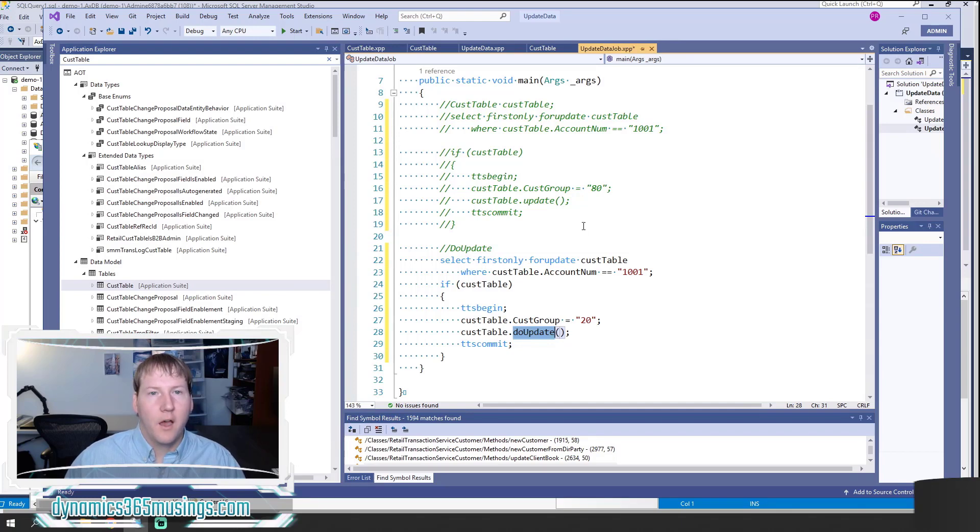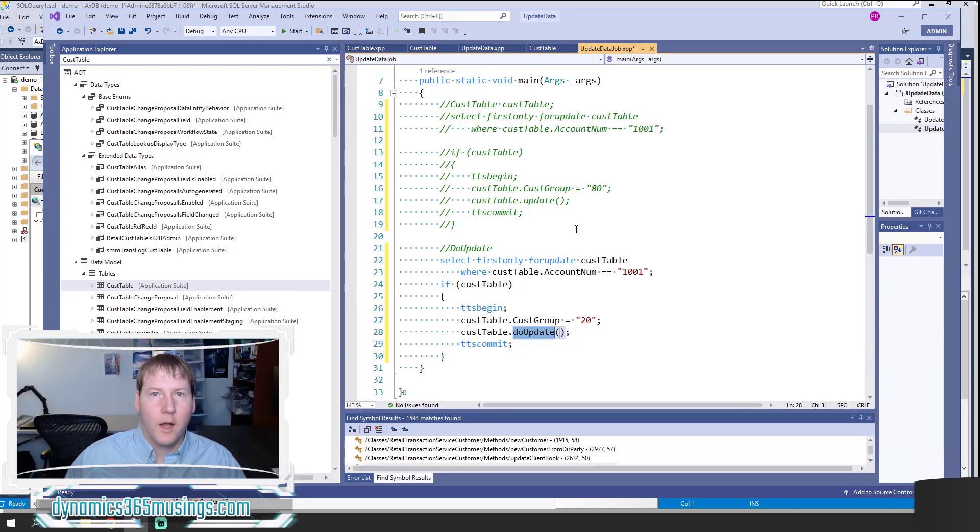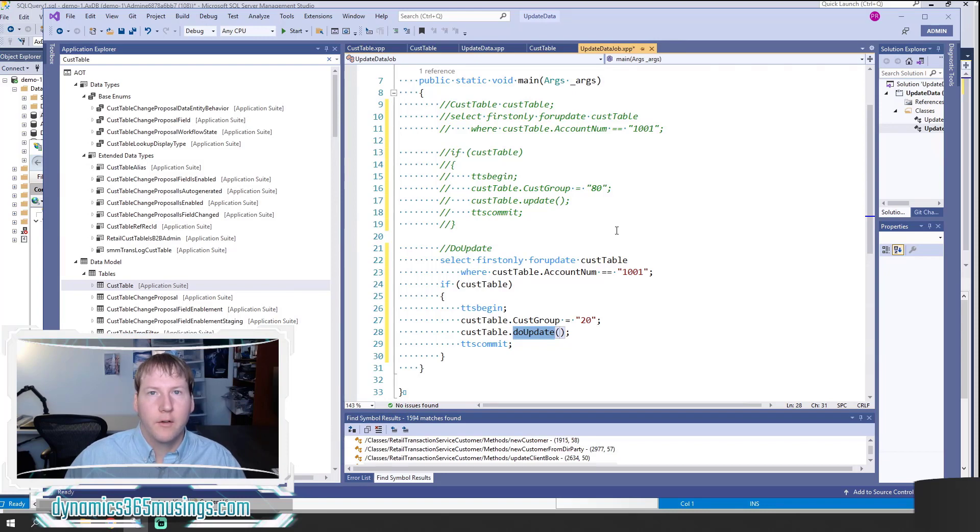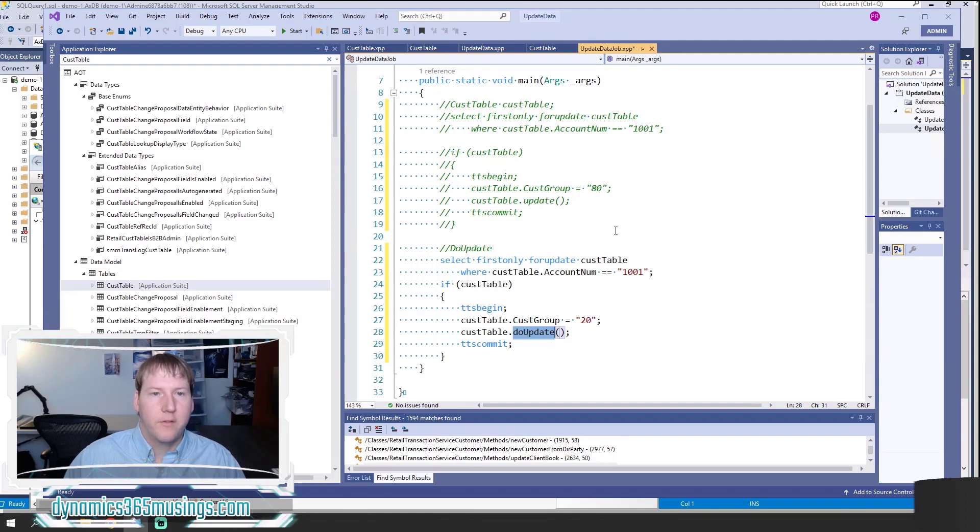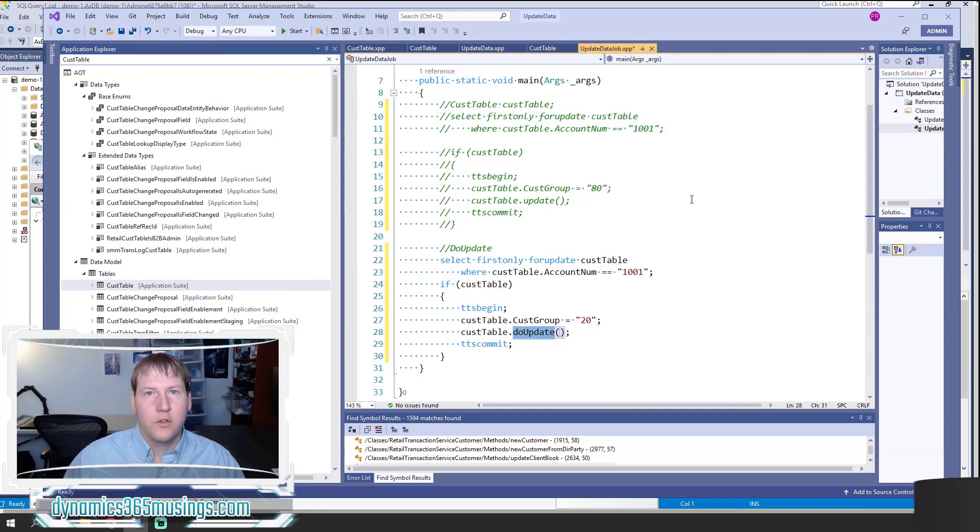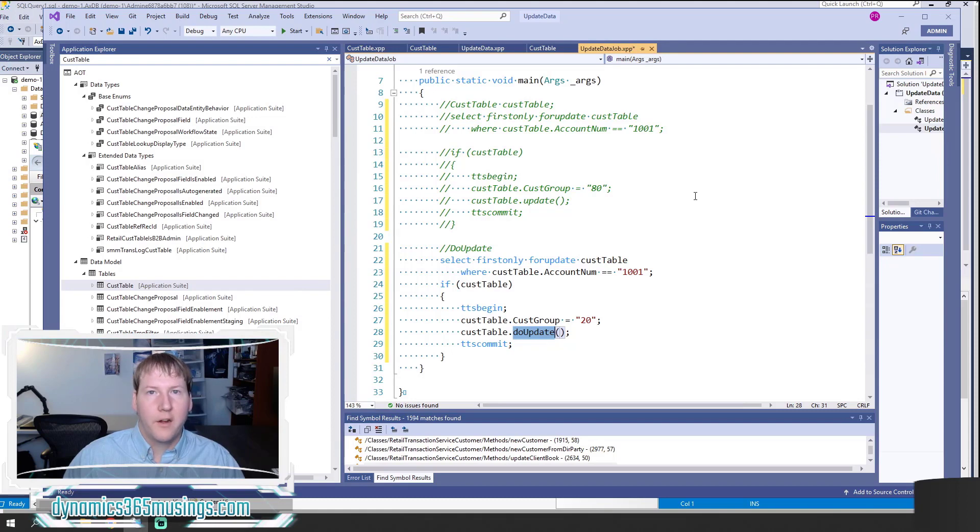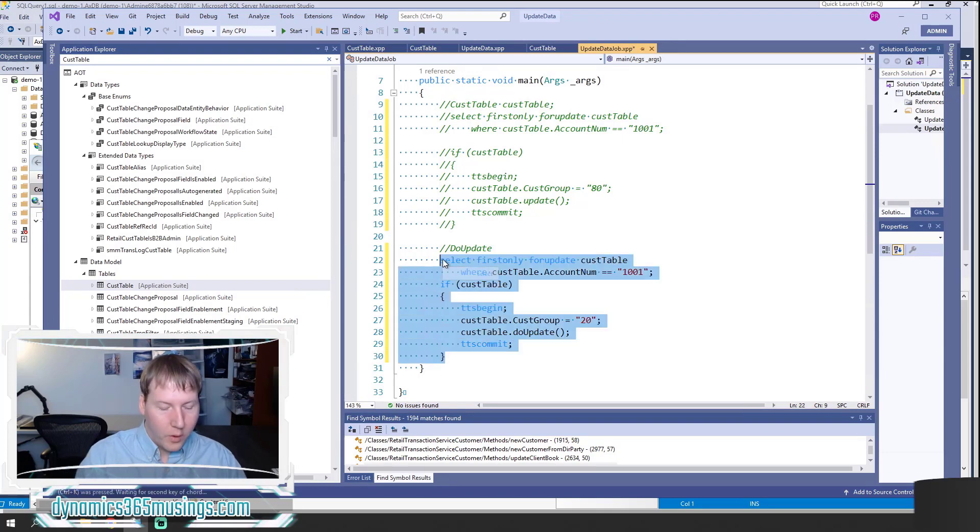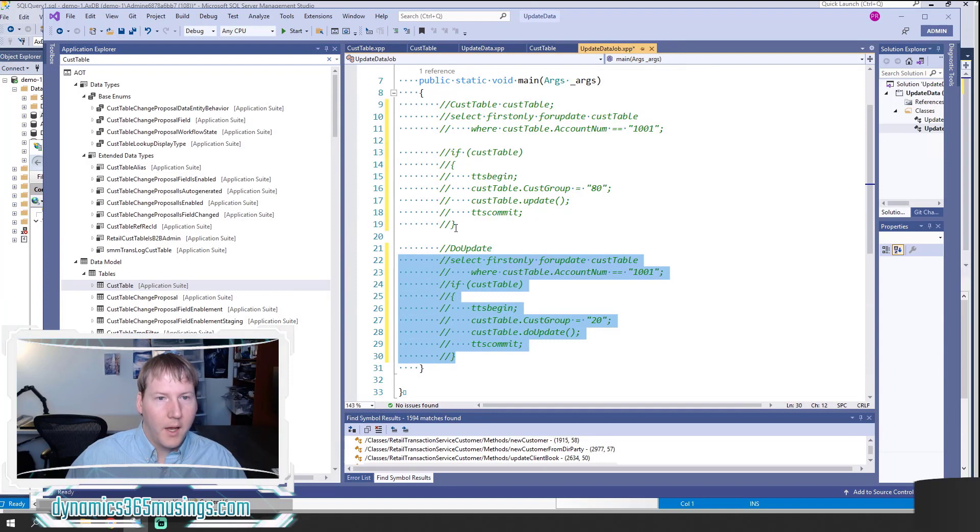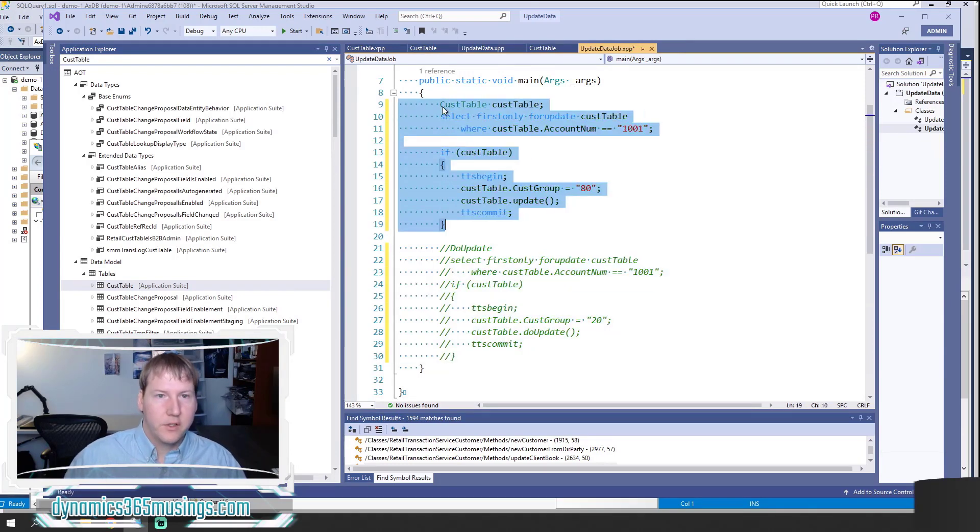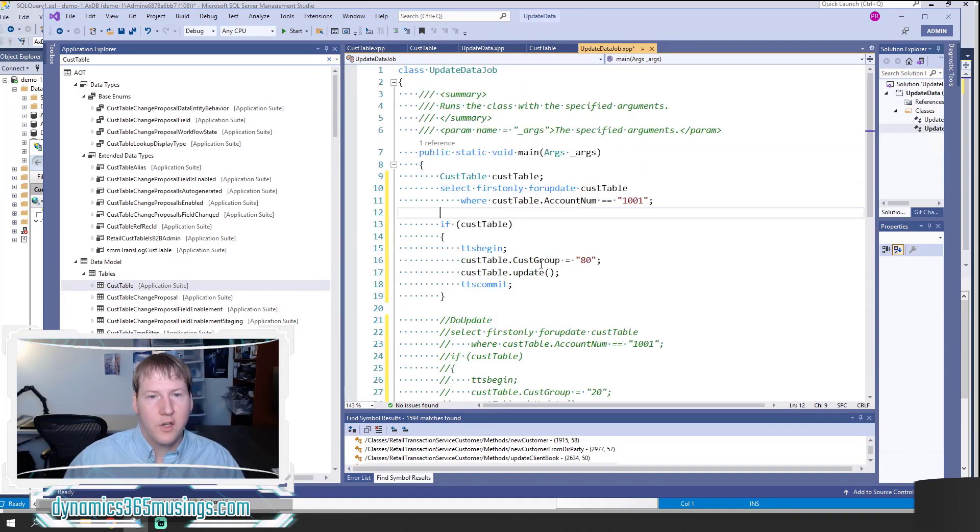The last way of updating data through code is with the update_recordset or update_record_set statement. You can write an X++ statement that will update multiple records really, really quickly using a single trip to the SQL database. It's a really fantastic way of updating data rather than writing maybe a while select that updates records. If you don't have some conditions inside that while select, using an update_record_set is really great. I'll write another video and article covering that topic more in detail.